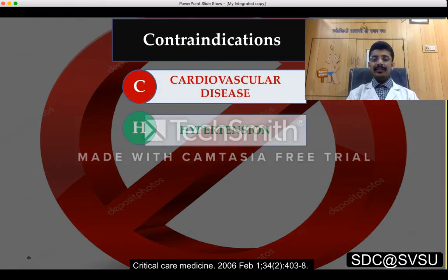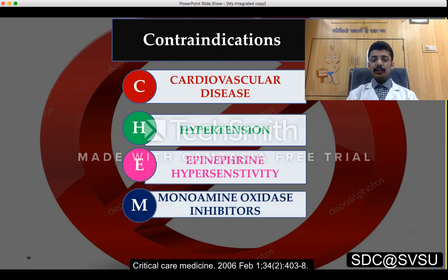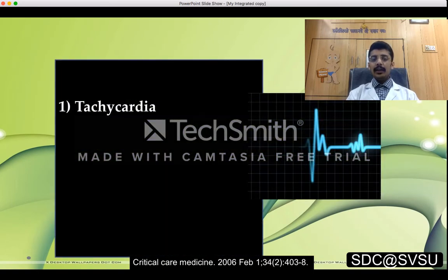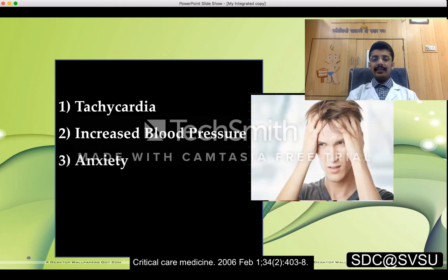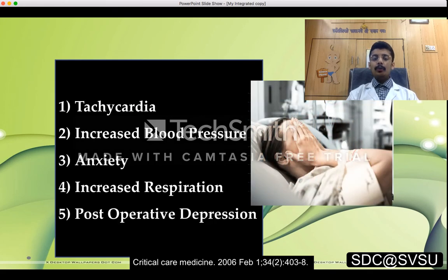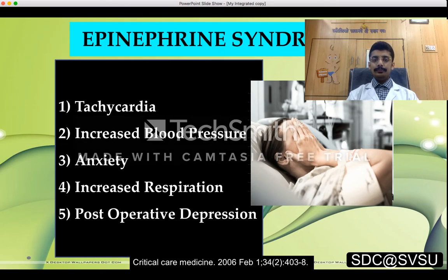Contraindications for epinephrine-impregnated cord include cardiovascular disease, hypertension, epinephrine hypersensitivity, and monoamine oxidase inhibitors. If these contraindications are overlooked, it may result in tachycardia, increased blood pressure, anxiety, increased respiration, and postoperative depression — collectively known as epinephrine syndrome.